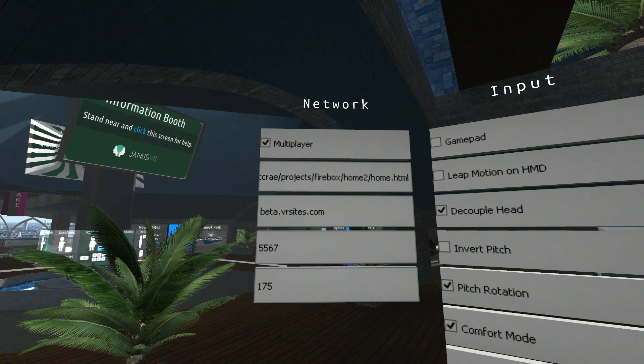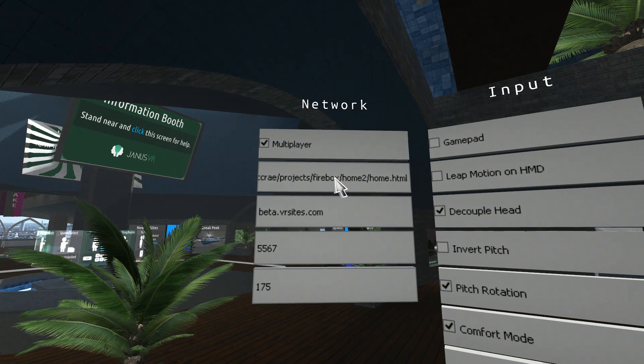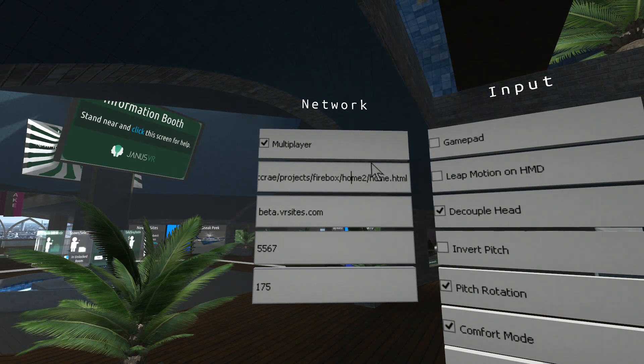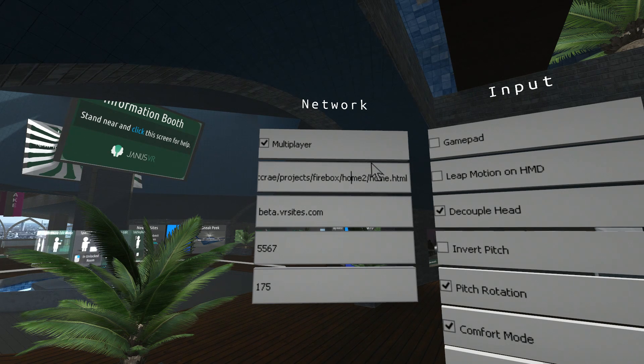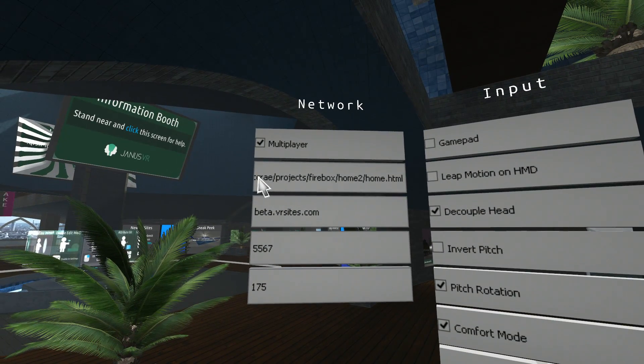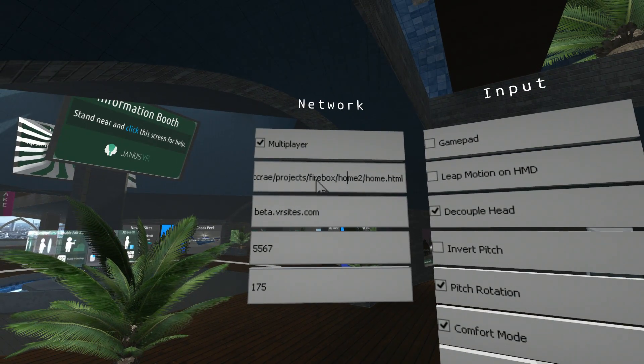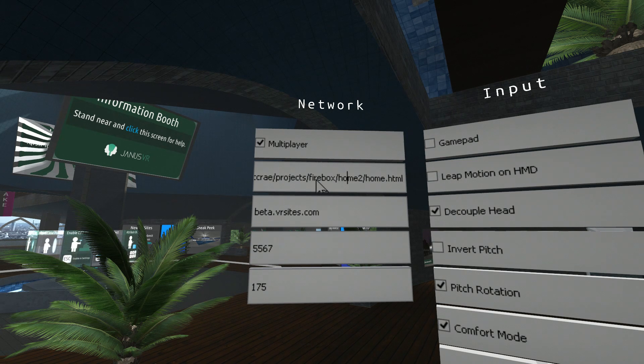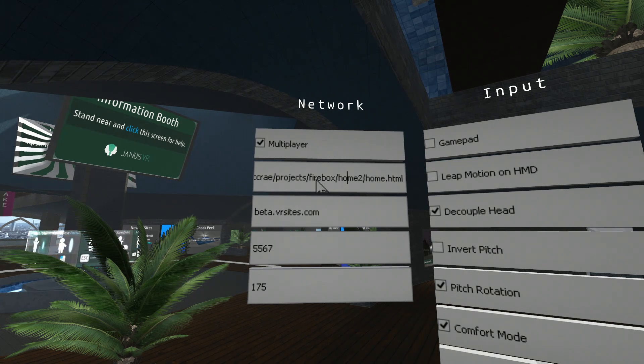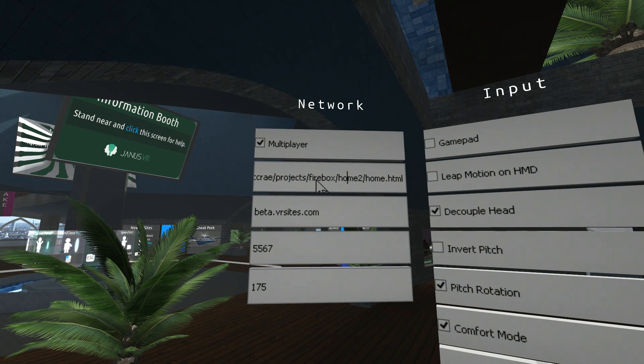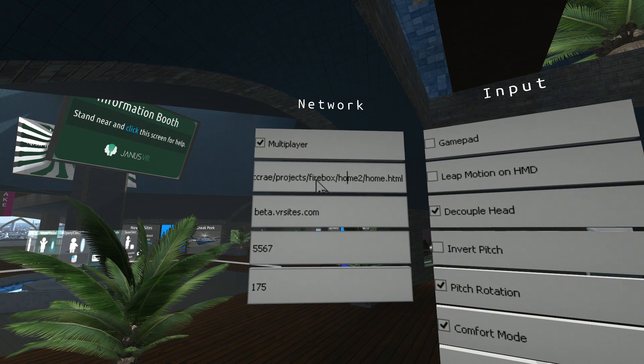The second box, that's the room you start in when you first start Janus. By default, it is set to this lobby that we're in now. That's the address for this lobby here. But you can put any room you like. You can change it anytime you like, and that's where you'll start when you start Janus.